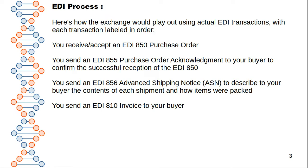For EDI transactions, multiple sets are used in the industry. EDI 850 is called the Purchase Order — it contains purchase order information. EDI 855 is the Purchase Order Acknowledgement, sent to your buyer to confirm successful receipt of the 850. EDI 856 is the Advanced Shipping Notice (ASN), used to describe to your buyer the contents of each shipment and how items were packed.